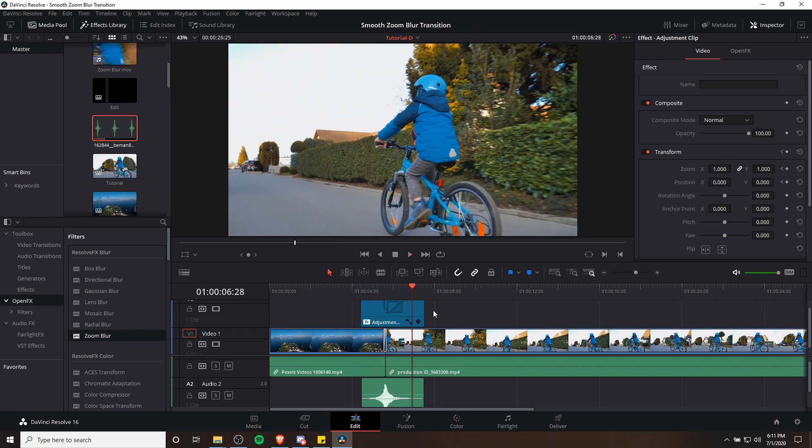If everything goes smoothly and it looks good, that's going to be everything you need to do to create a smooth zoom-in transition with a zoom blur effect added on to make it look a little nicer. I've been Chris — thanks for watching and I will see you in my future video content.